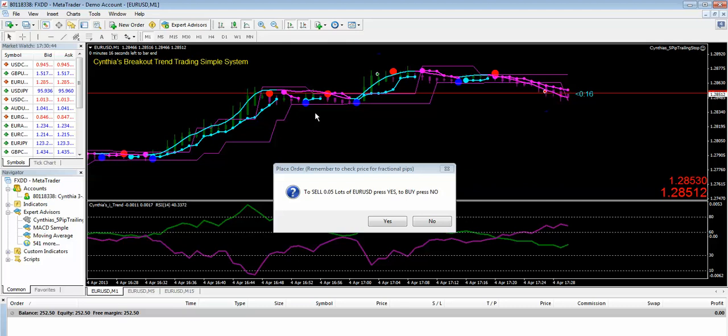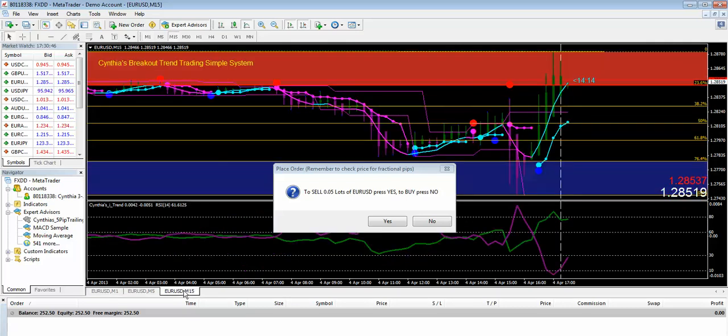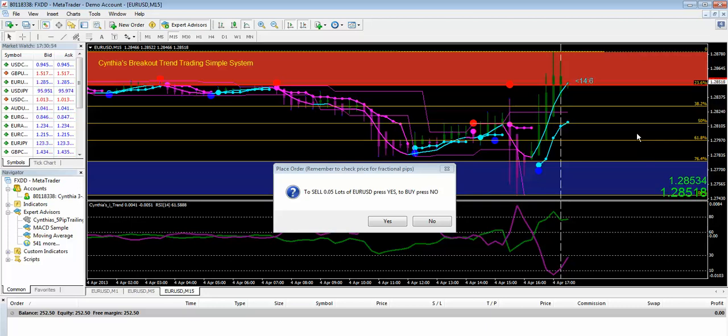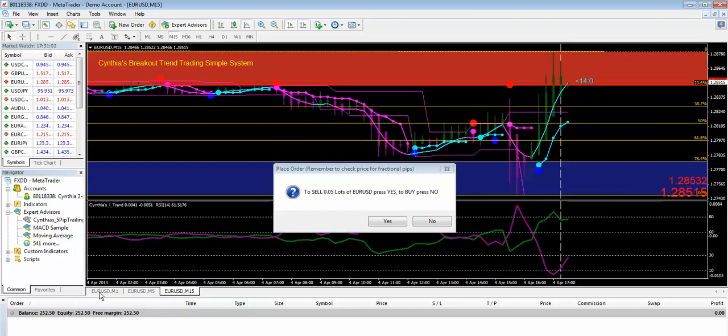You can see the advanced in the 15-minute chart where it has Fibonacci lines automatically drawn for you and the overbought red zone and the oversold blue zone. So all you have to do to get this little EA for free is to sign up to my mailing list.